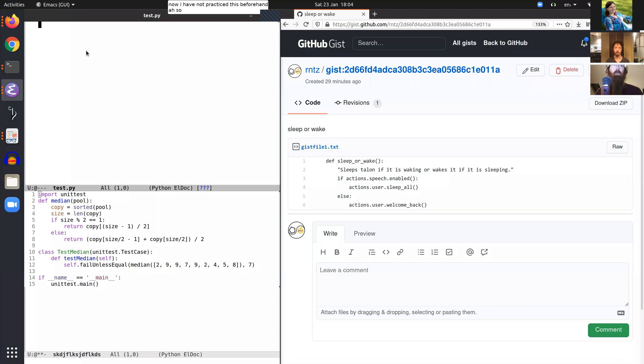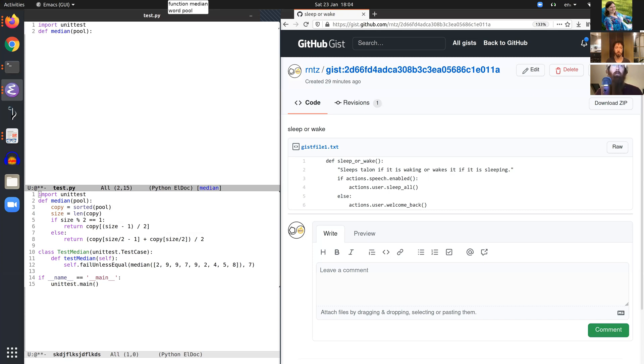Run import smash unit test over push. Function median. Word pool. Push word copy assign word sorted call word pool. Push word size assign.